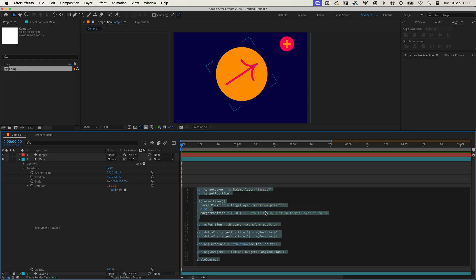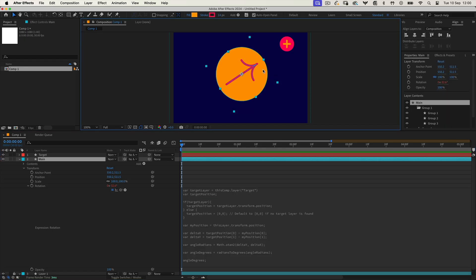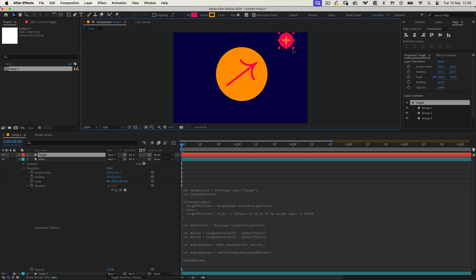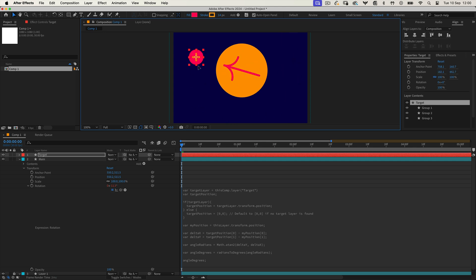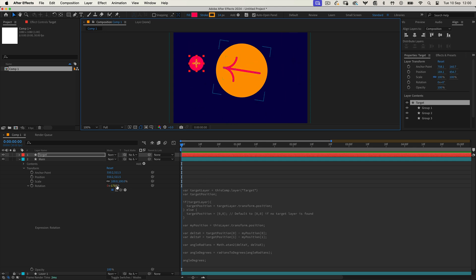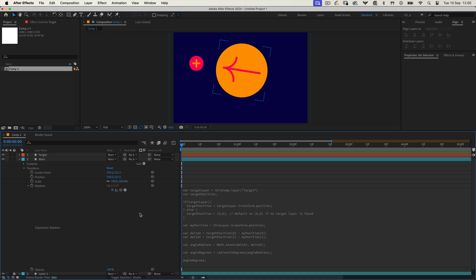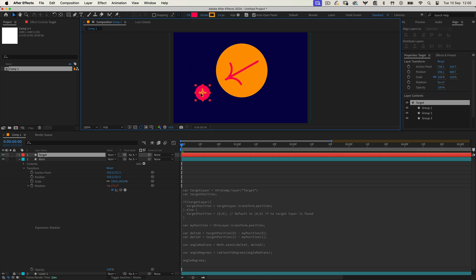Here's how it works. It finds where the target layer is, then checks how far apart the two layers are. After that, it figures out the angle and converts it to degrees so you can use it to rotate the layer.